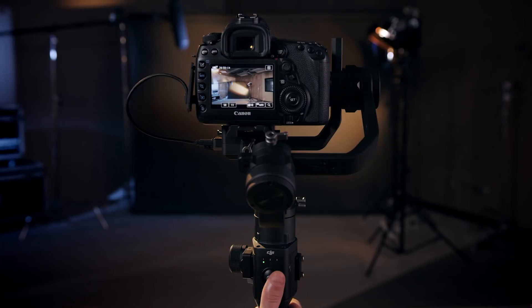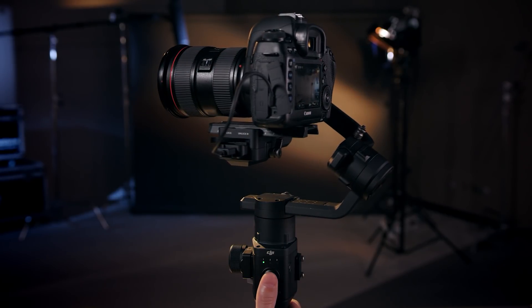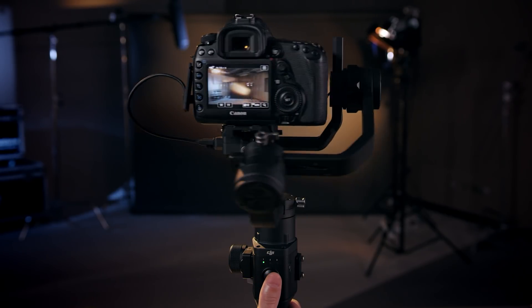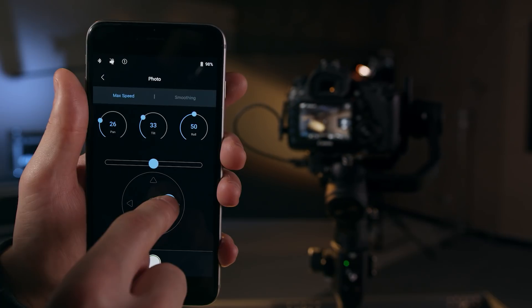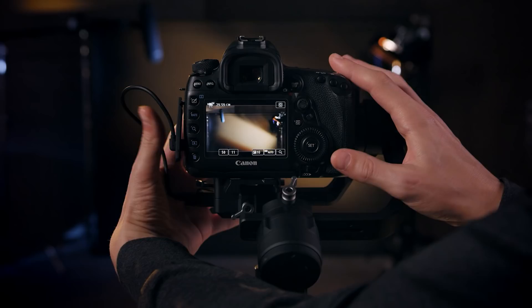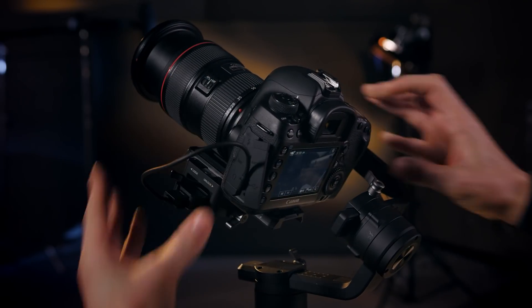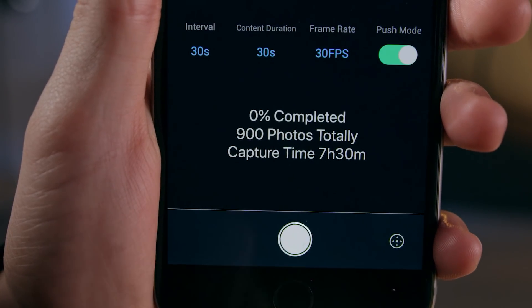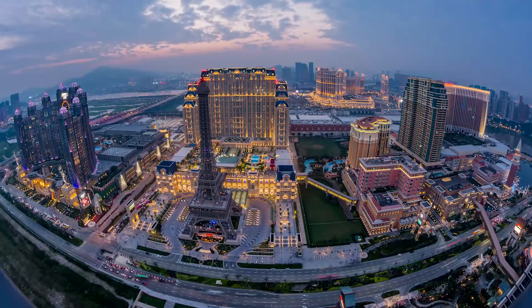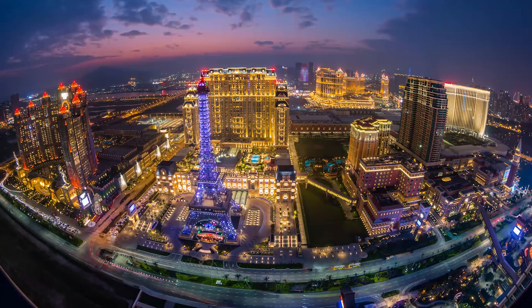To choose the position of the gimbal for the time-lapse, you can adjust it with the joystick on the handle, the virtual joystick in the app, or manually adjust the direction yourself. When you're ready, tap the shutter button, and the Ronin-S will begin the time-lapse.